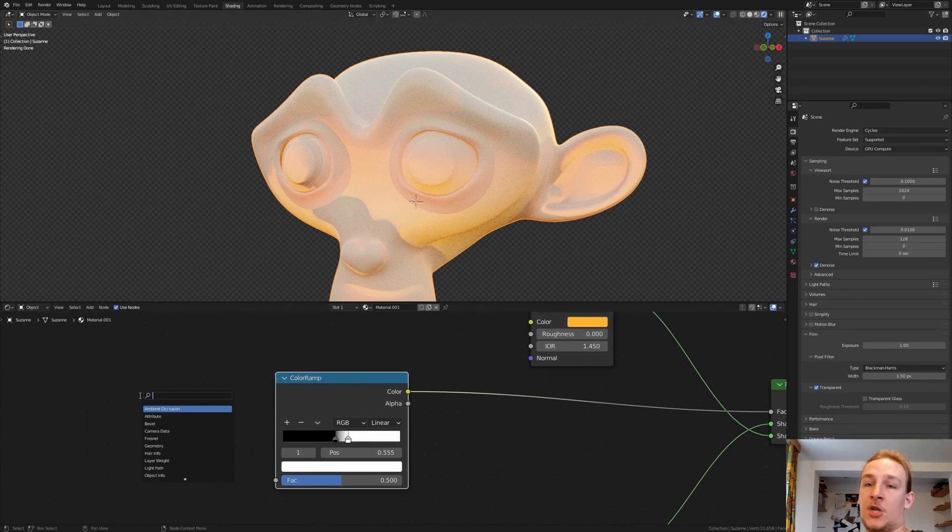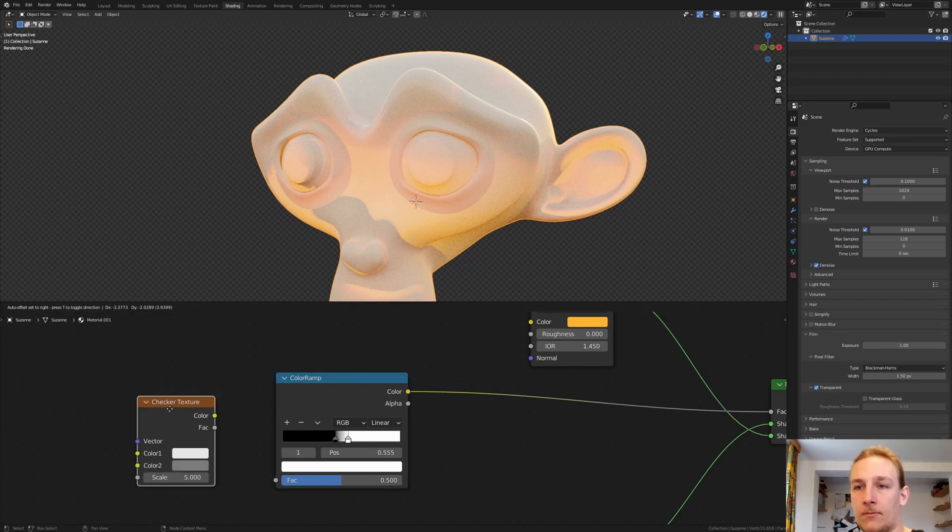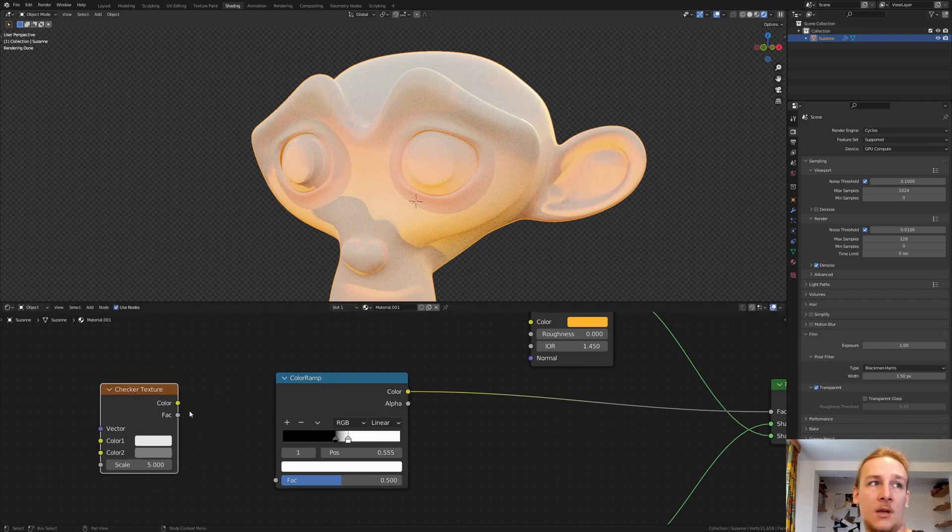Now add a Checker Texture and connect the Color to the Factor.